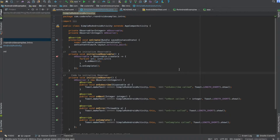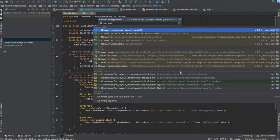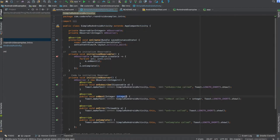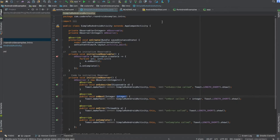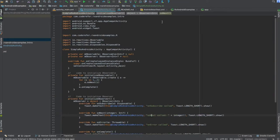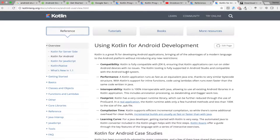You can directly convert it to Kotlin by simply clicking double shift and typing convert. You can also use all the existing Android libraries in Kotlin applications.